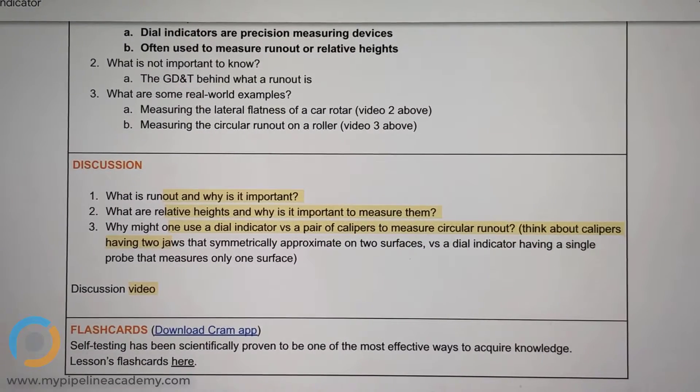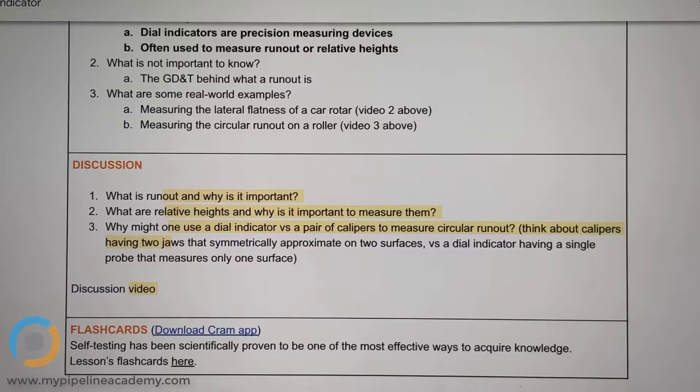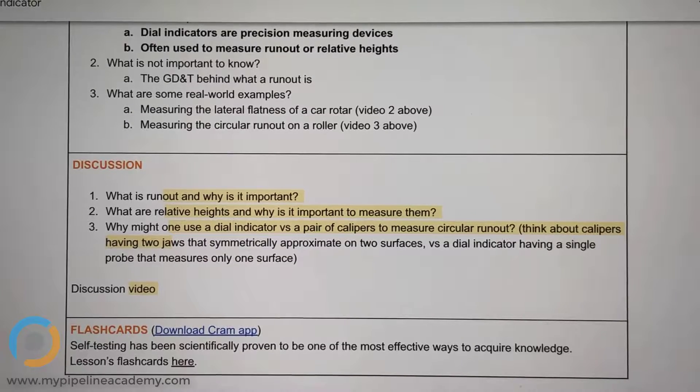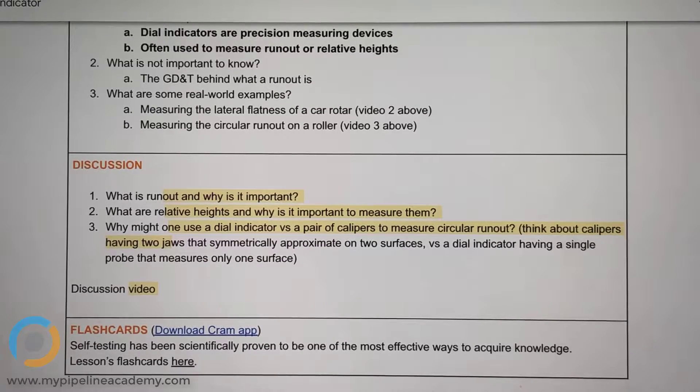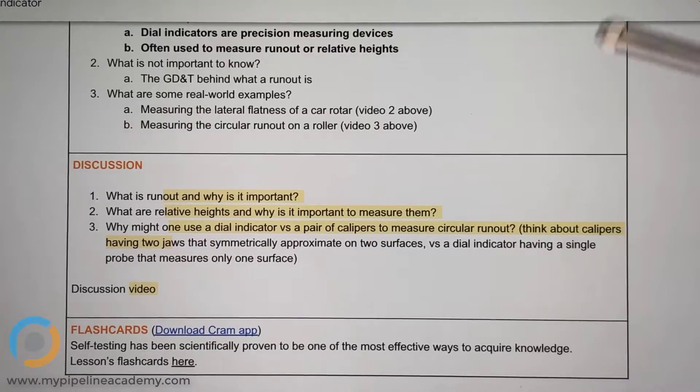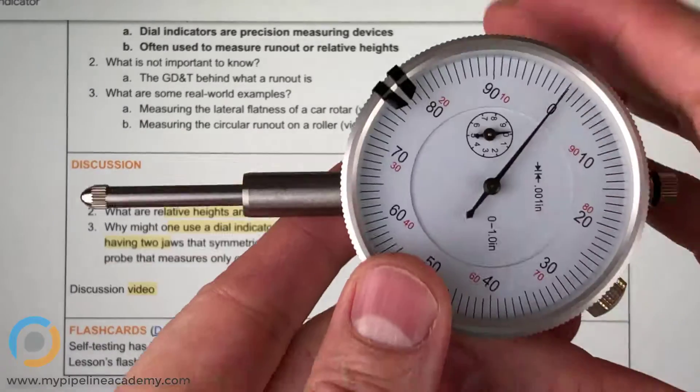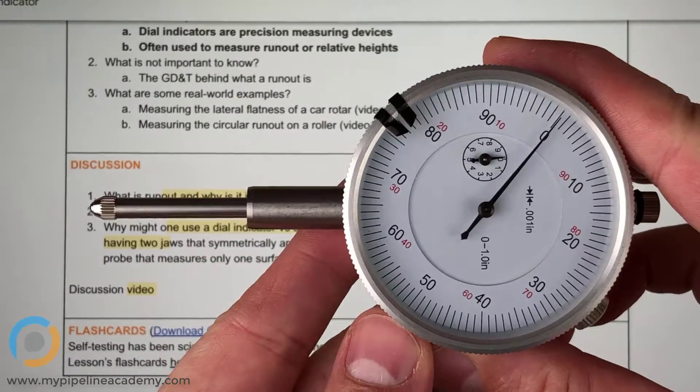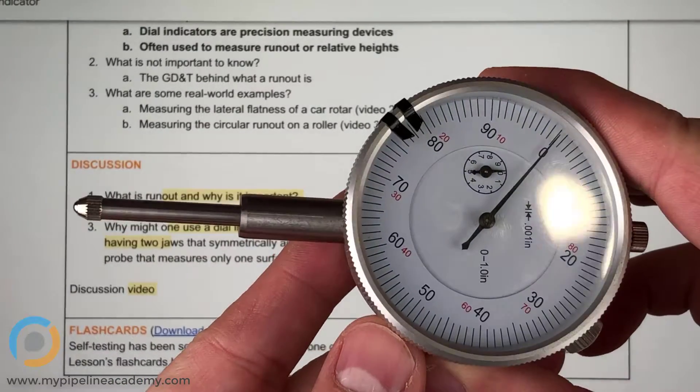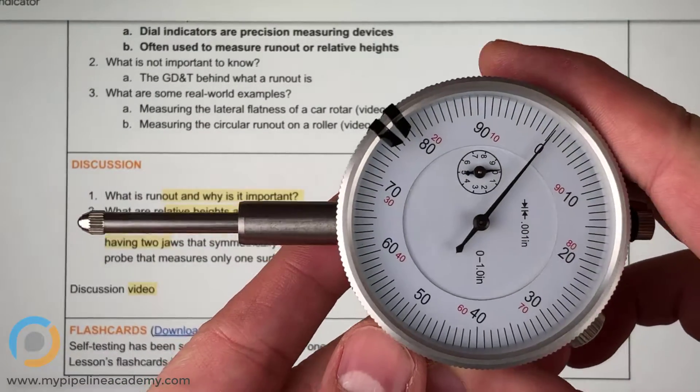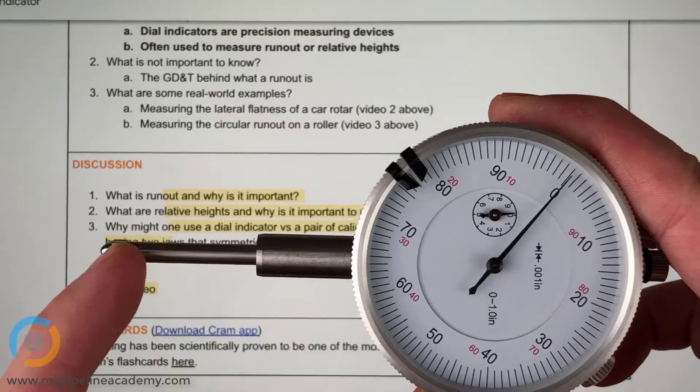In this video we're going to talk about a dial indicator, which is one of the tools that we discuss in our instrumentation learning objective. So here is a dial indicator. We've looked at this before, what the tool looks like.